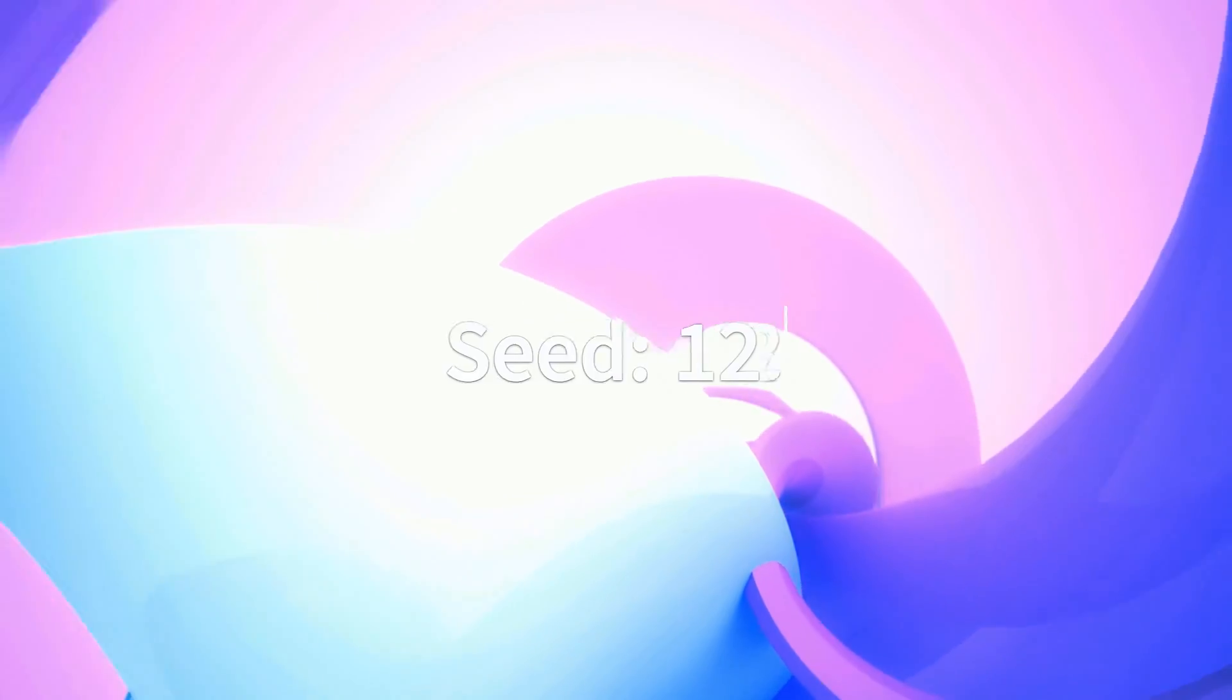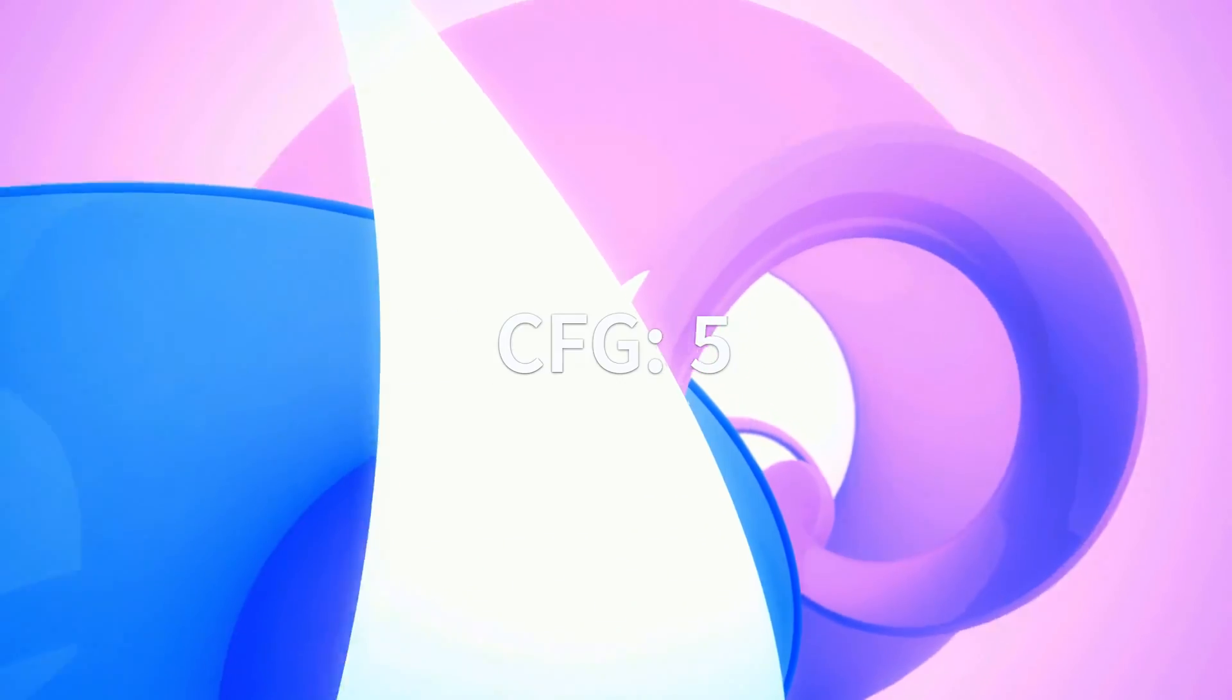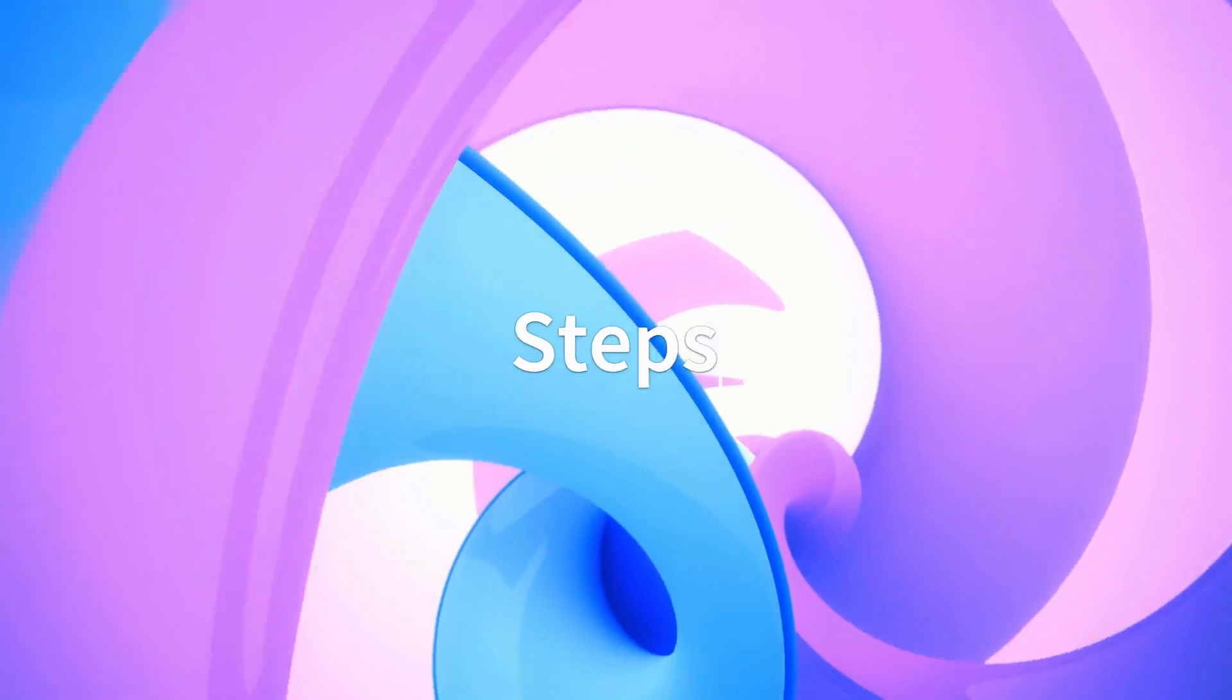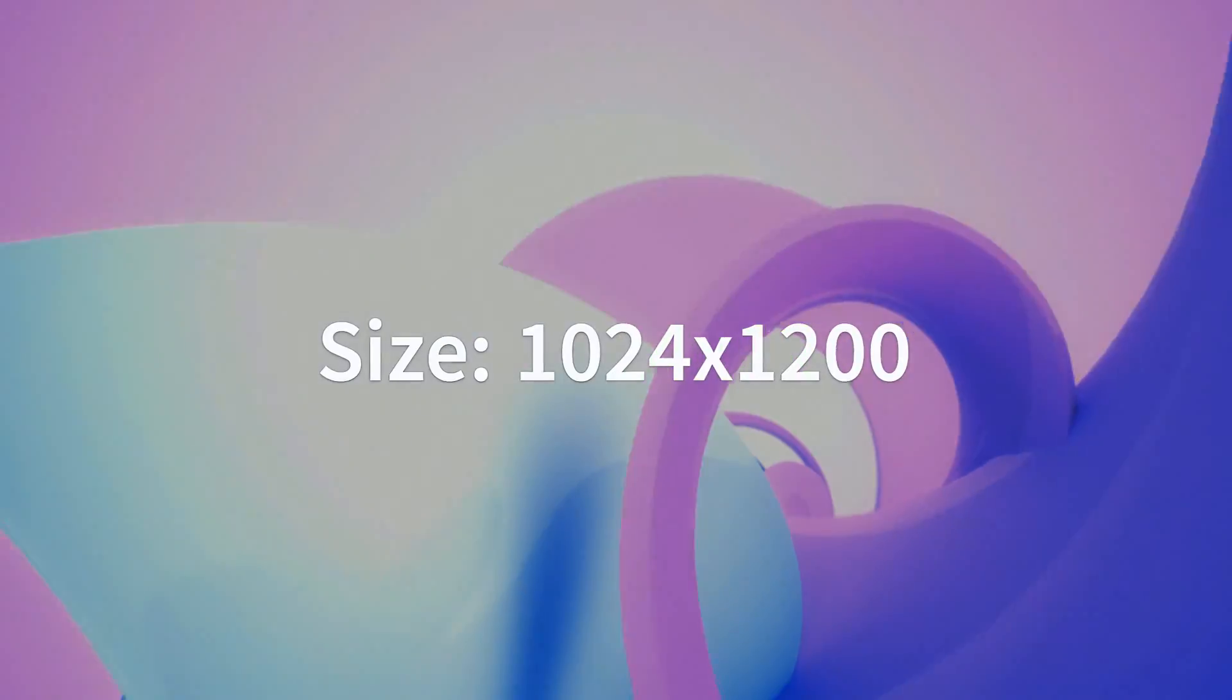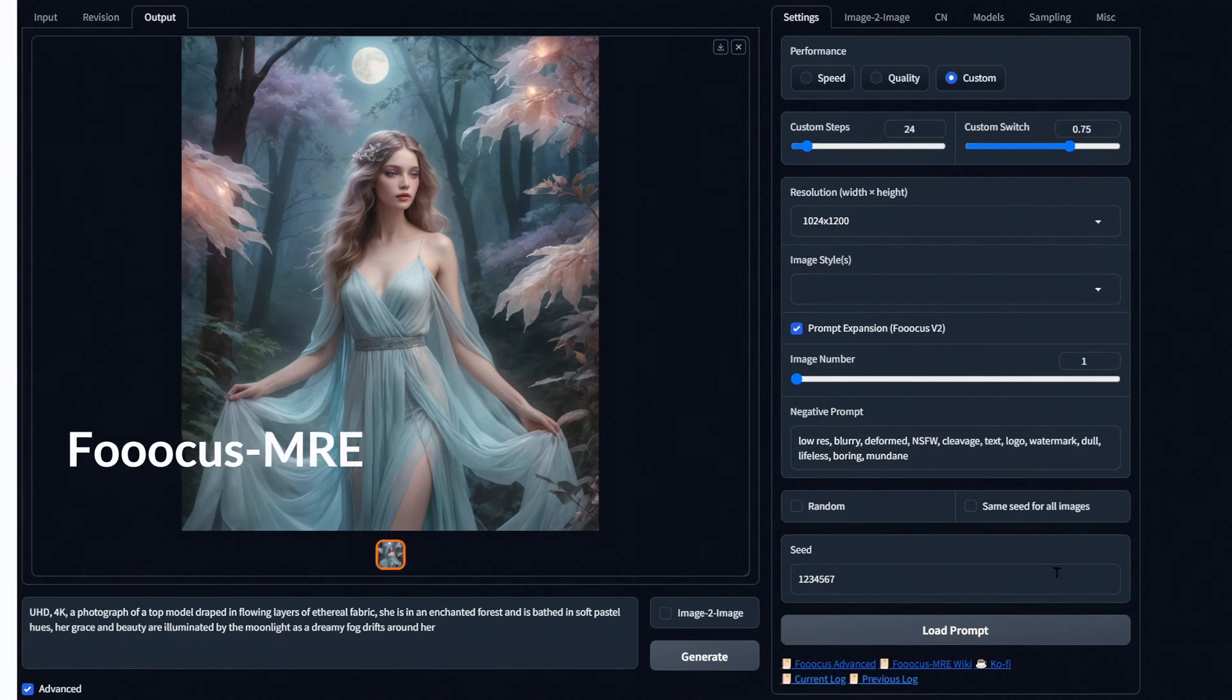For a more accurate comparison, we'll be using the same seed, CFG, steps, dimensions, and prompt. First up is Focus MRE.